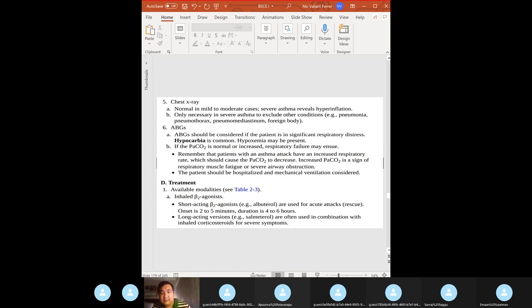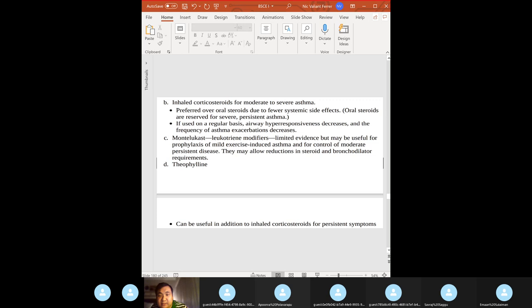Chest X-ray in asthma can show hyperinflation. ABGs: hypocapnia is common; ABGs are considered in significant respiratory distress. Treatment: inhaled beta-2 agonists — albuterol (short-acting) and salmeterol (long-acting). Avoid beta-blockers in asthmatics. Also give corticosteroids for moderate to severe asthma, and montelukast (leukotriene modifiers — all end in '-kast').